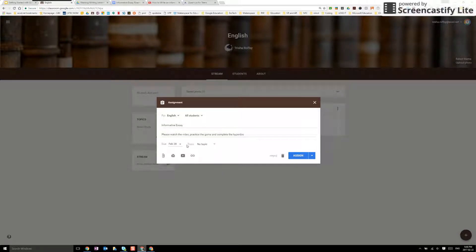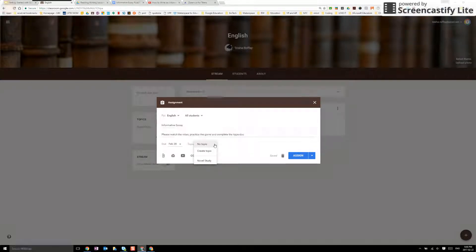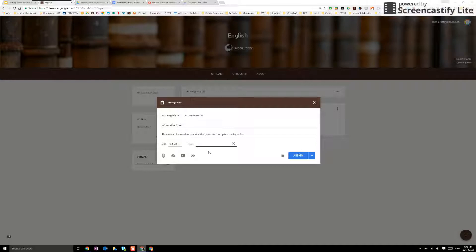I can also do something called the topic. These are very handy later on if we want our Google Classroom to be searchable. So perhaps I'll be creating a topic for essay writing.